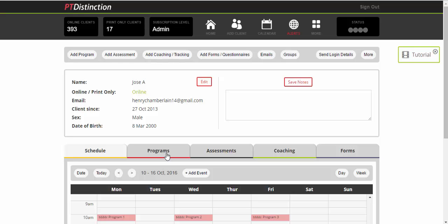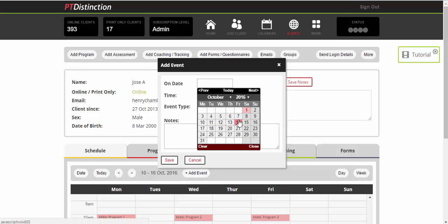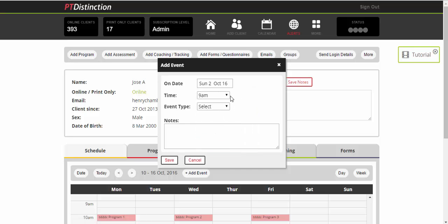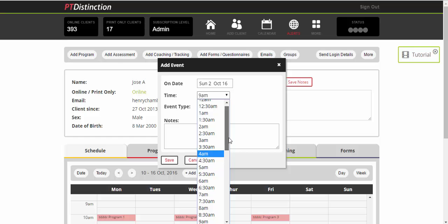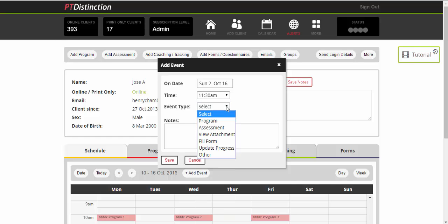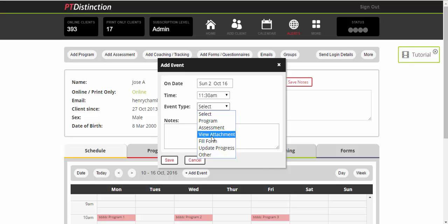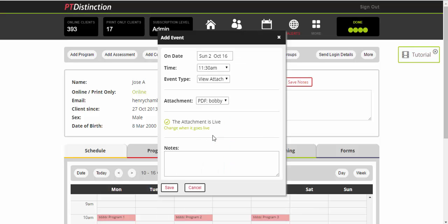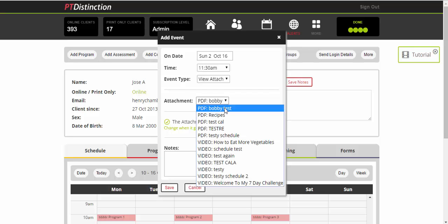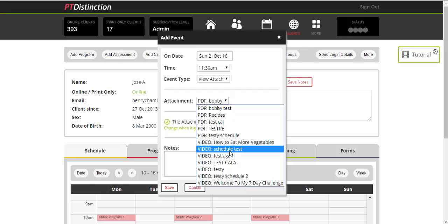Now for assessments, coaching and forms, all I would do is come to add event. Choose the date you want the event. So let's put one tomorrow, choose the time. And select what you want to put on. So it might be an assessment, might be them to view a coaching attachment, might be to fill in a form, update progress on your results tracking sheets or anything else that you want them to do. For now, I will ask my client to view an attachment and you can choose from anything you've got up there. So I've got a number of PDFs, recipes, videos, how to eat vegetables and then a few test videos. So I'm just going to chuck in a test video.